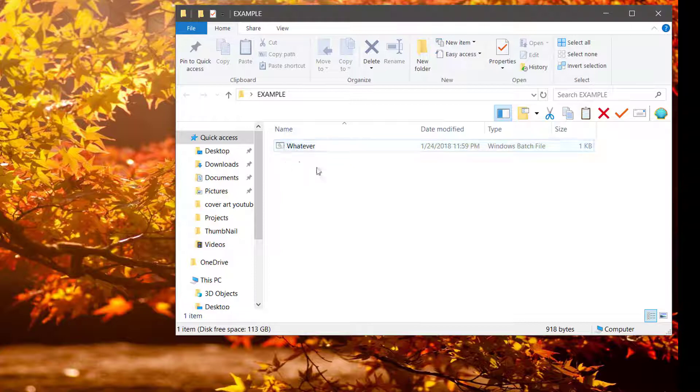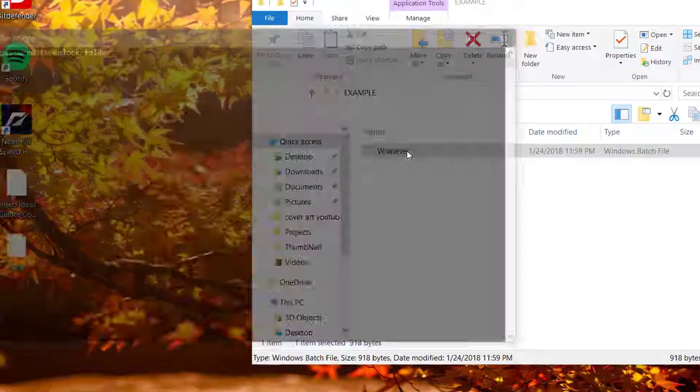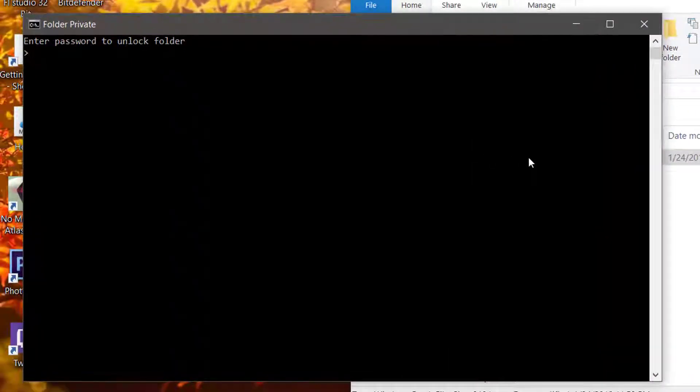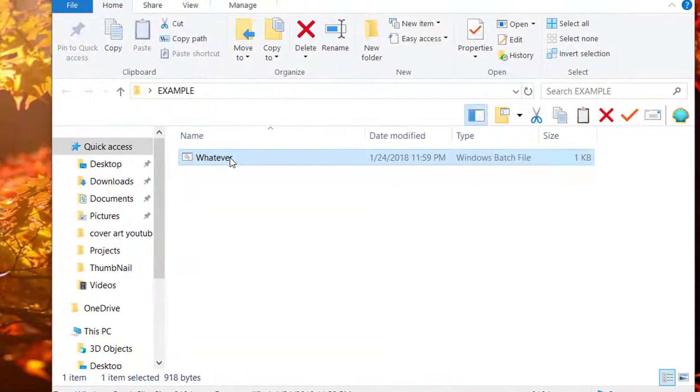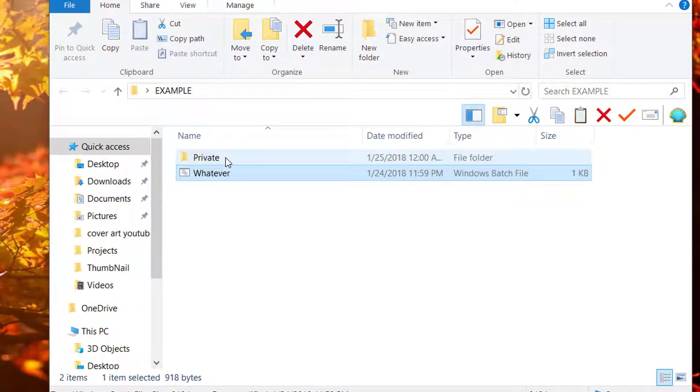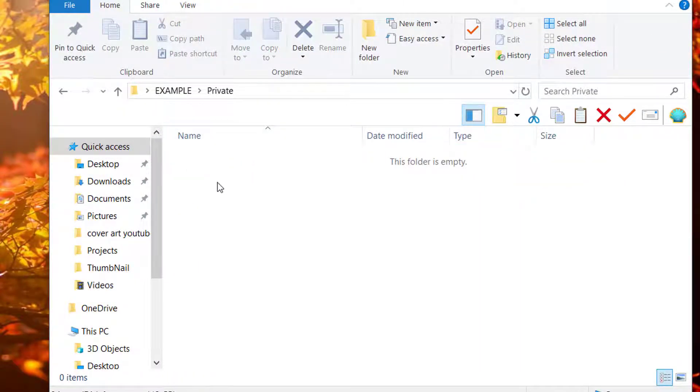Now, to get the folder back that's private, you'll double-click this, and enter in the password. Then you'll see your private folder.